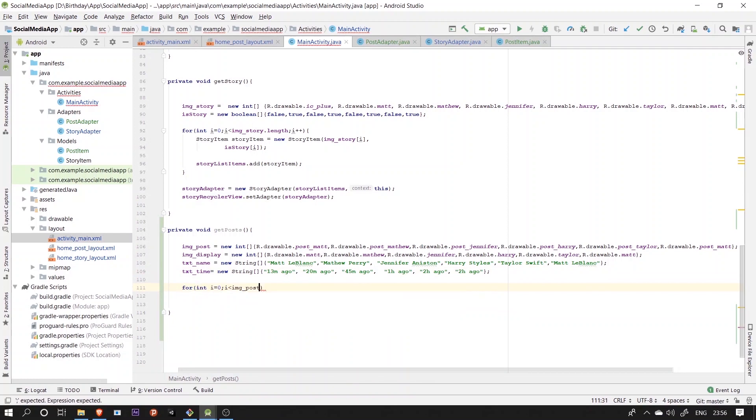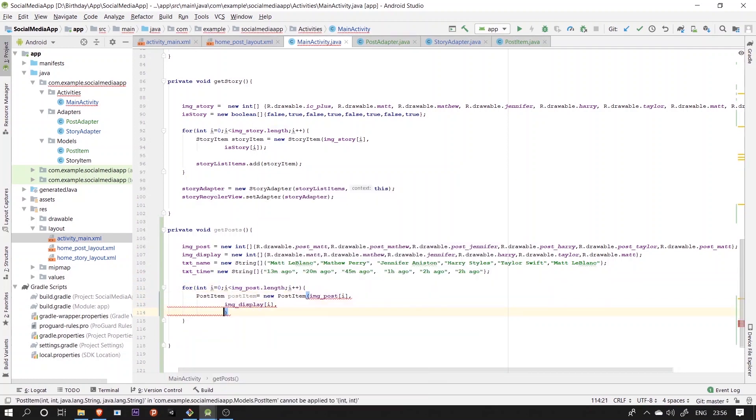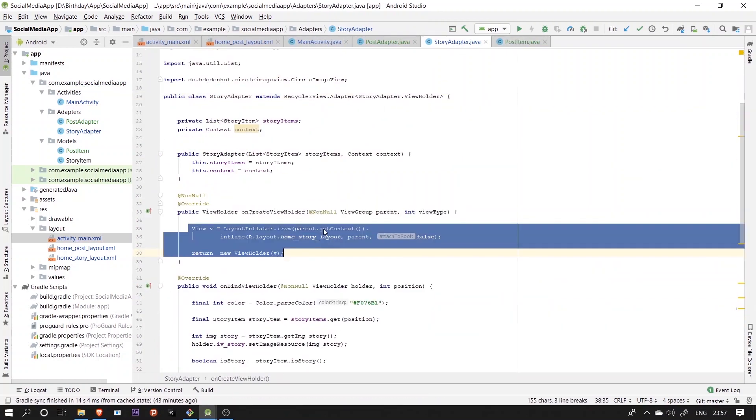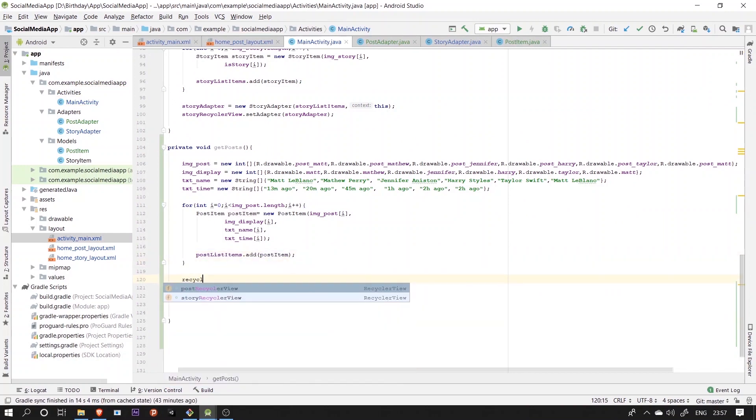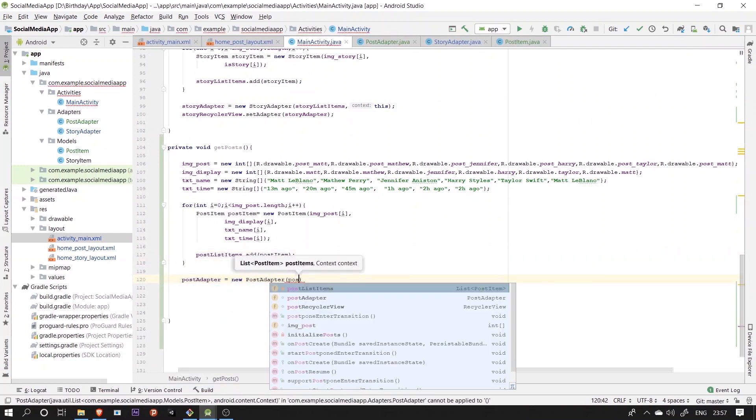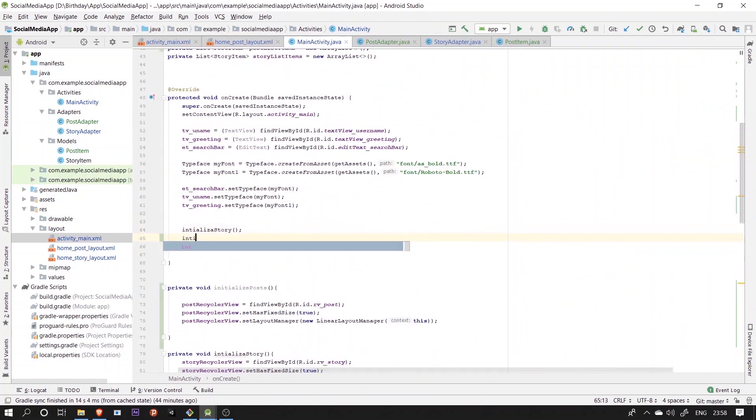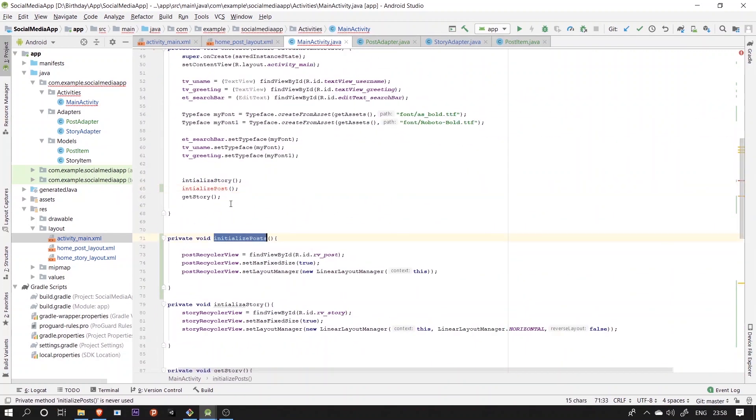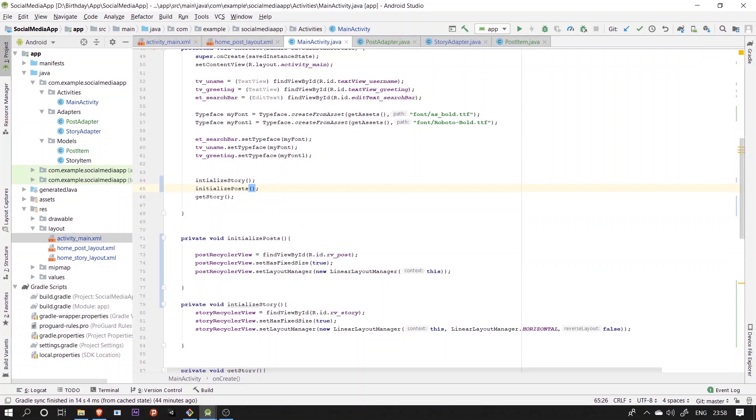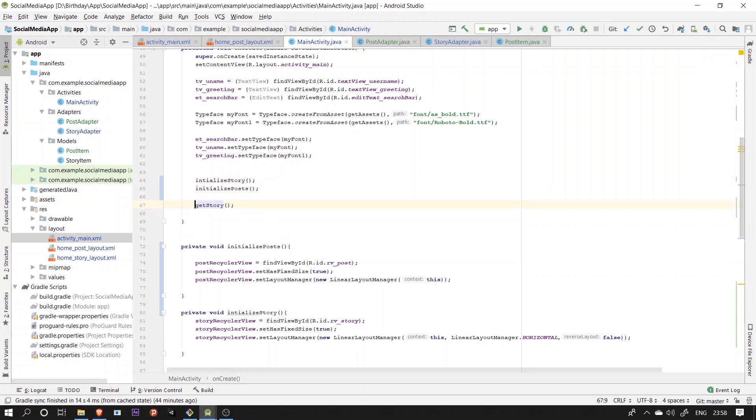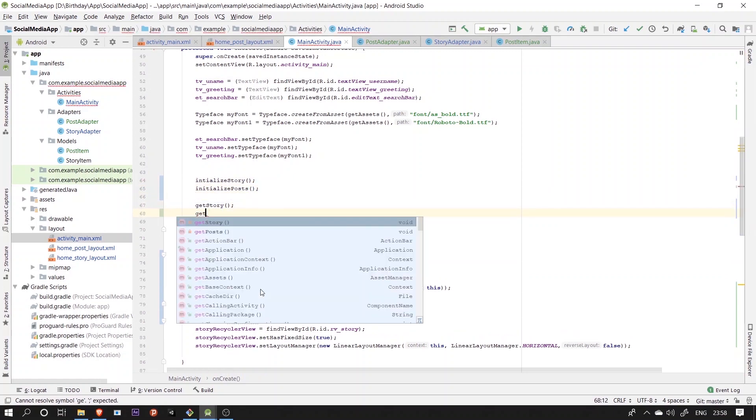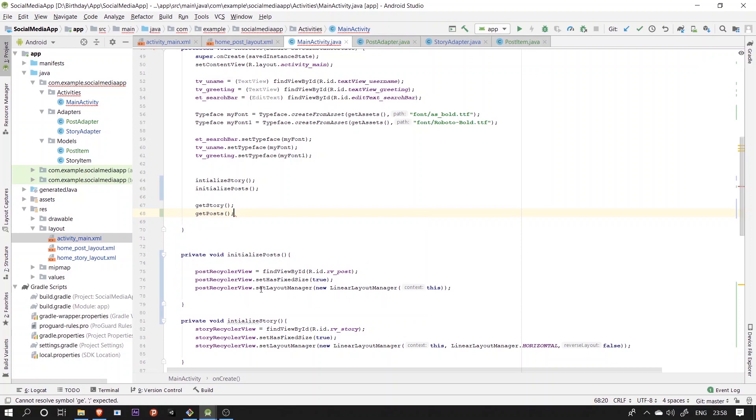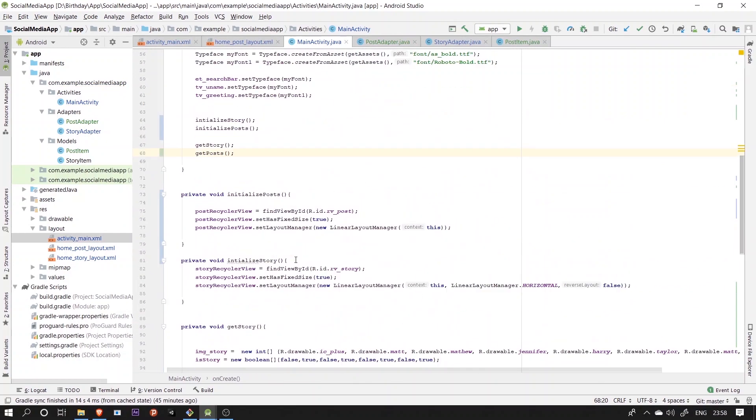In the end, we'll call both the functions in the onCreate method, so now let's run it and see what it finally looks like.